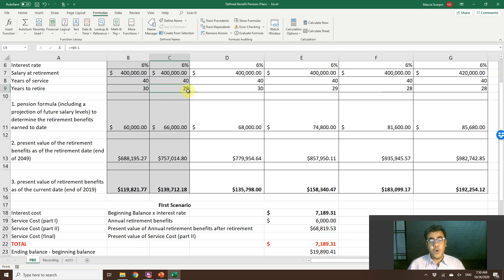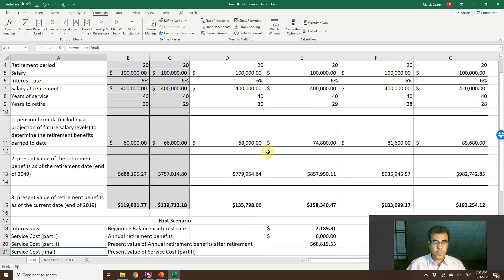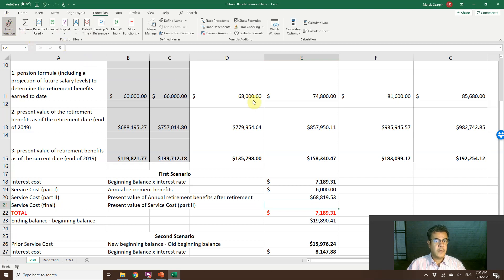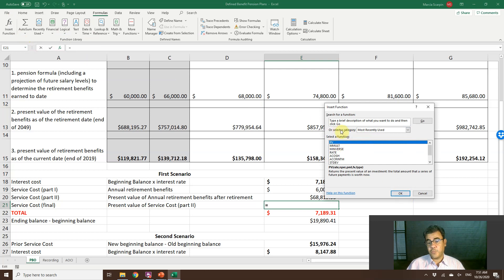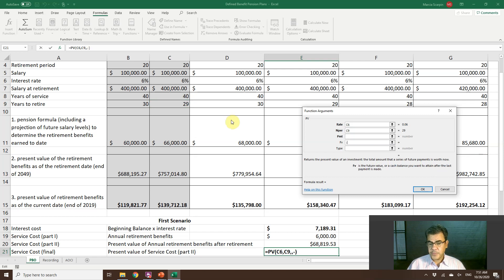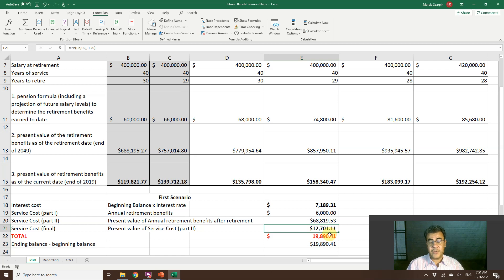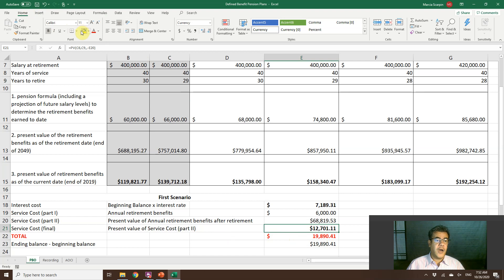But how much is that worth now at end of 2020? He now needs only 29 years to retire. So we use PV again: rate 6%, number of periods 29 years, no PMT, future value $68,000. Our service cost total — matching step three — is $12,701.11.